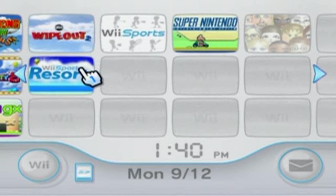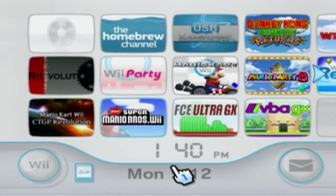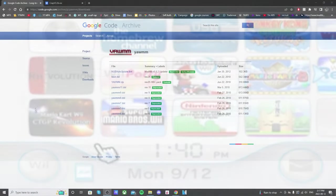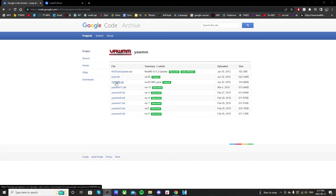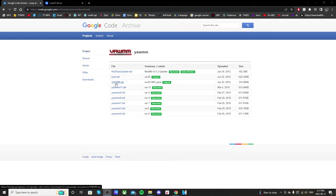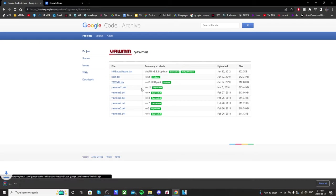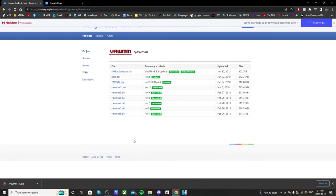So starting off, the first link in the description is for the WAD Manager. It's going to bring you to this Google Code Archive page. And we're going to click on YAWMM. I believe it stands for Yet Another WAD Multi-Manager. So just click on that to download it.